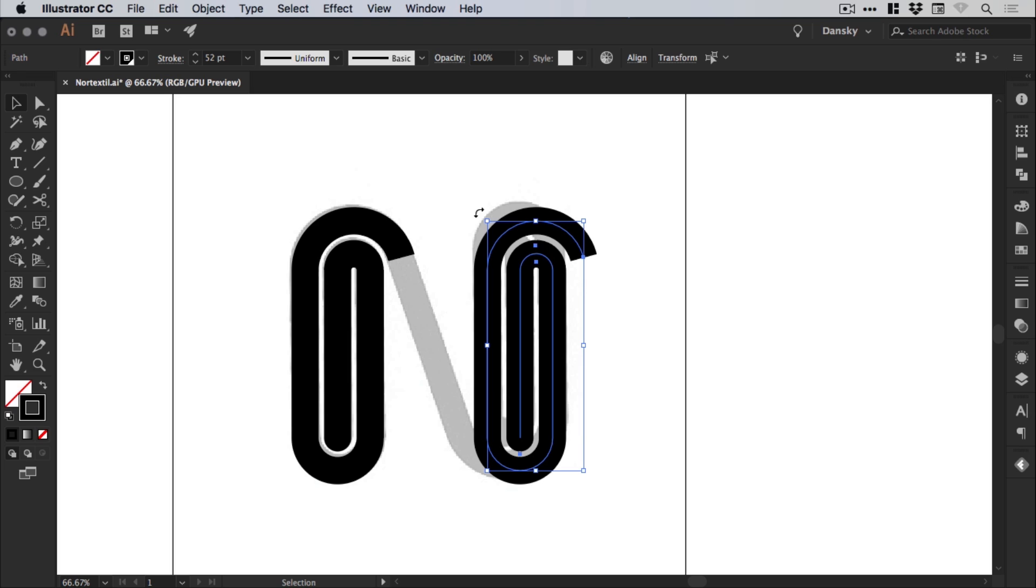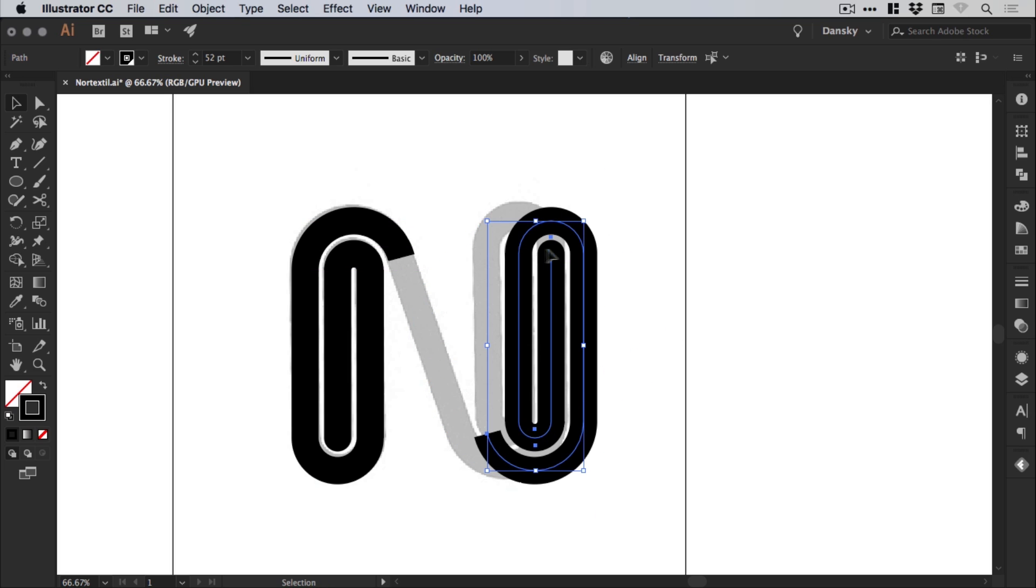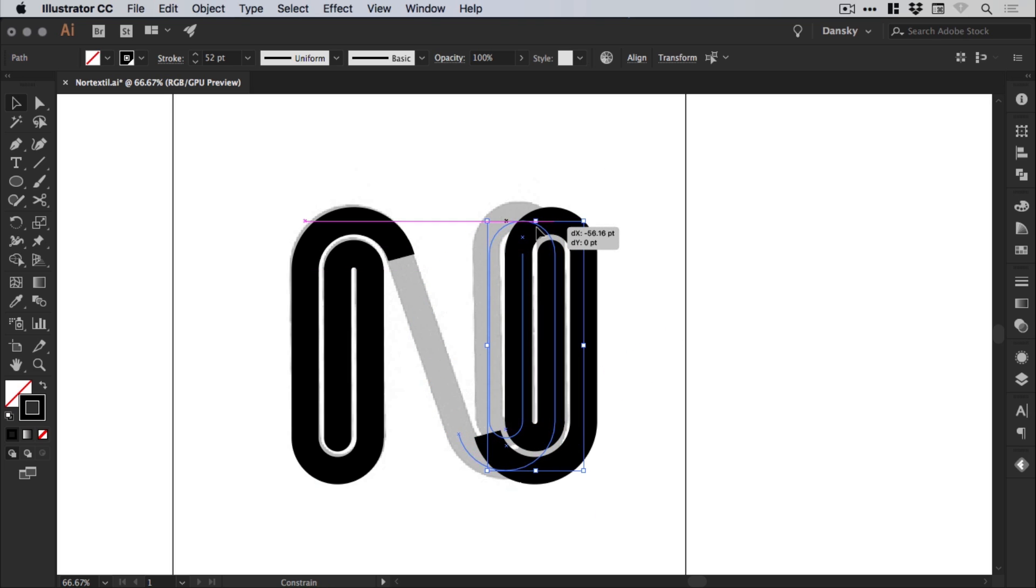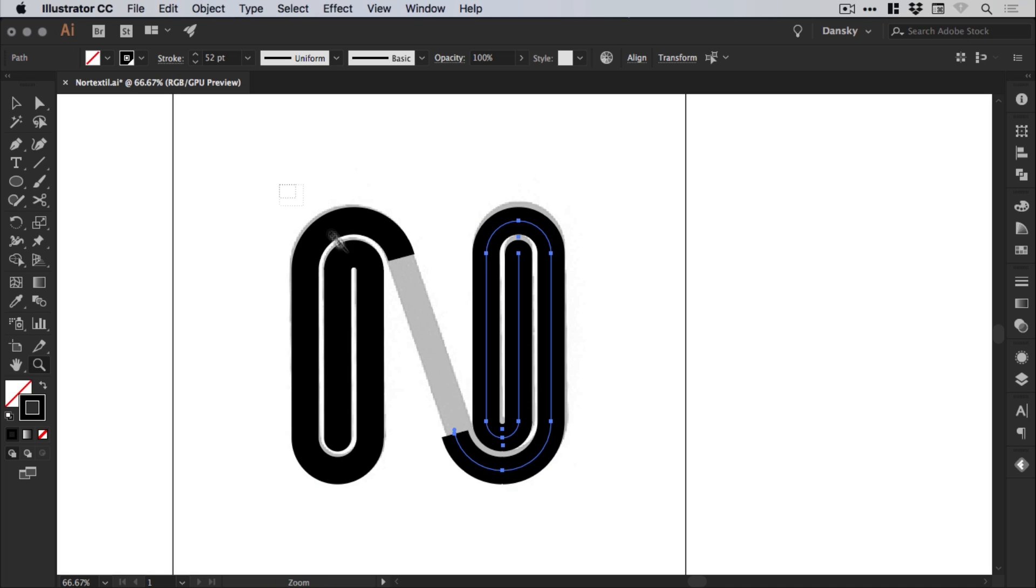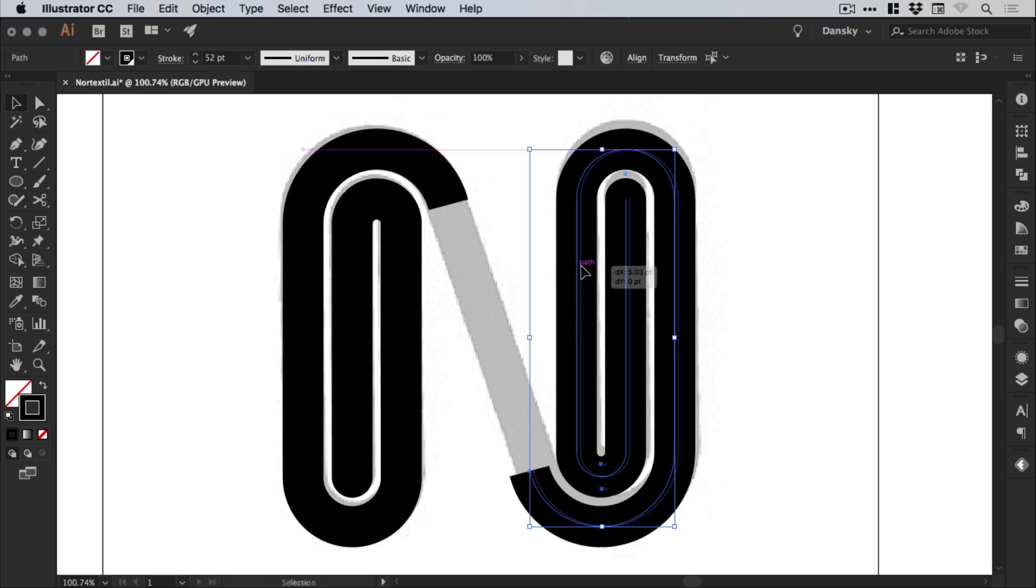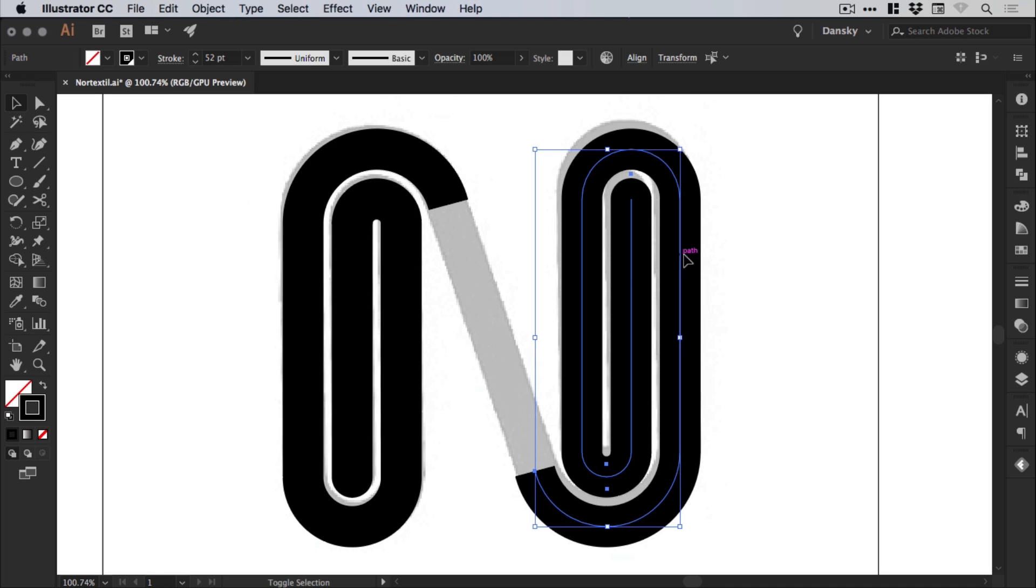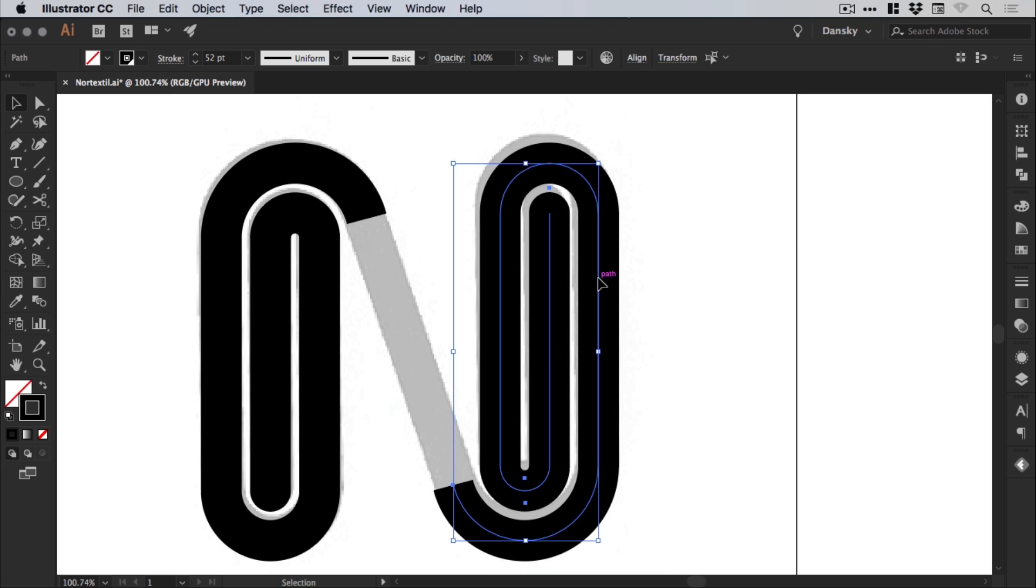And then hold shift and rotate from one of the corners until you get that 180 rotation. And then just line everything back up. Now the scan that I'm working from isn't totally straight, but I think this is pretty good.